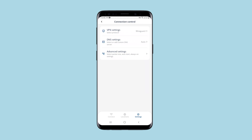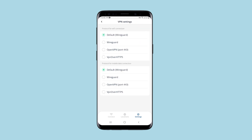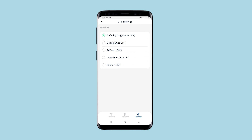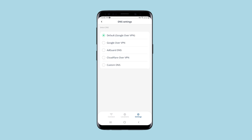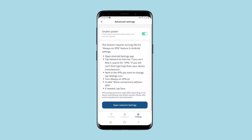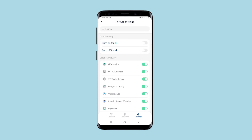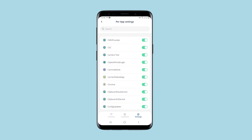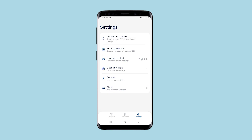Here you can select the connection protocol. Do this if you know what exactly you need, otherwise leave it by default. You can configure DNS, up to the point that you can set your own DNS, which is very convenient. And there are advanced settings. You can choose which applications to use VPN for and which not to use. By default, it is selected for all applications.